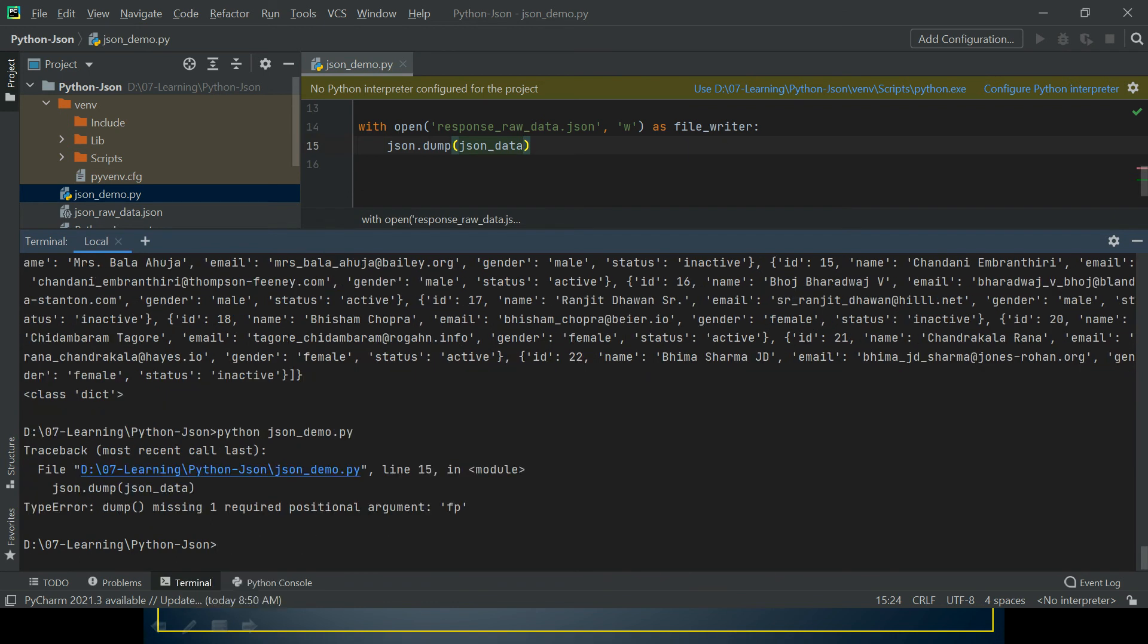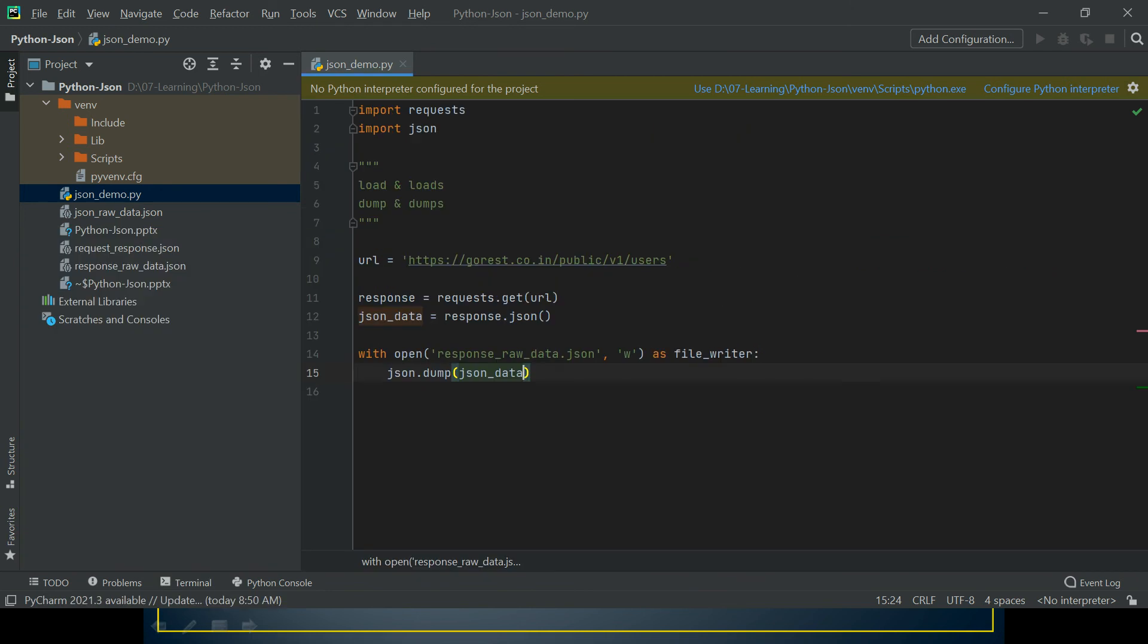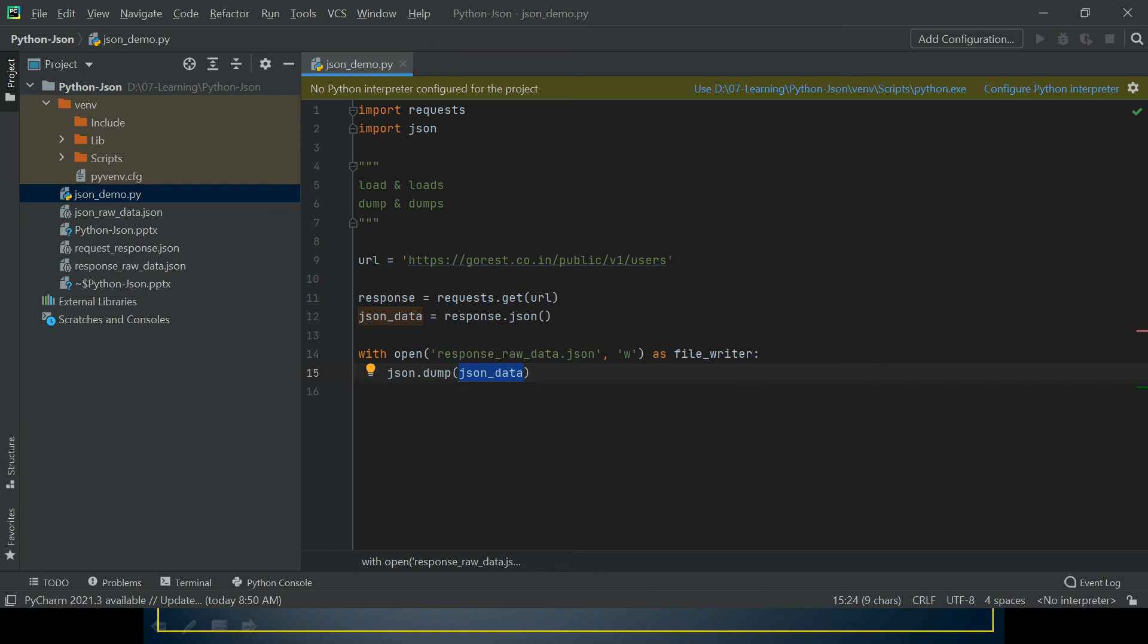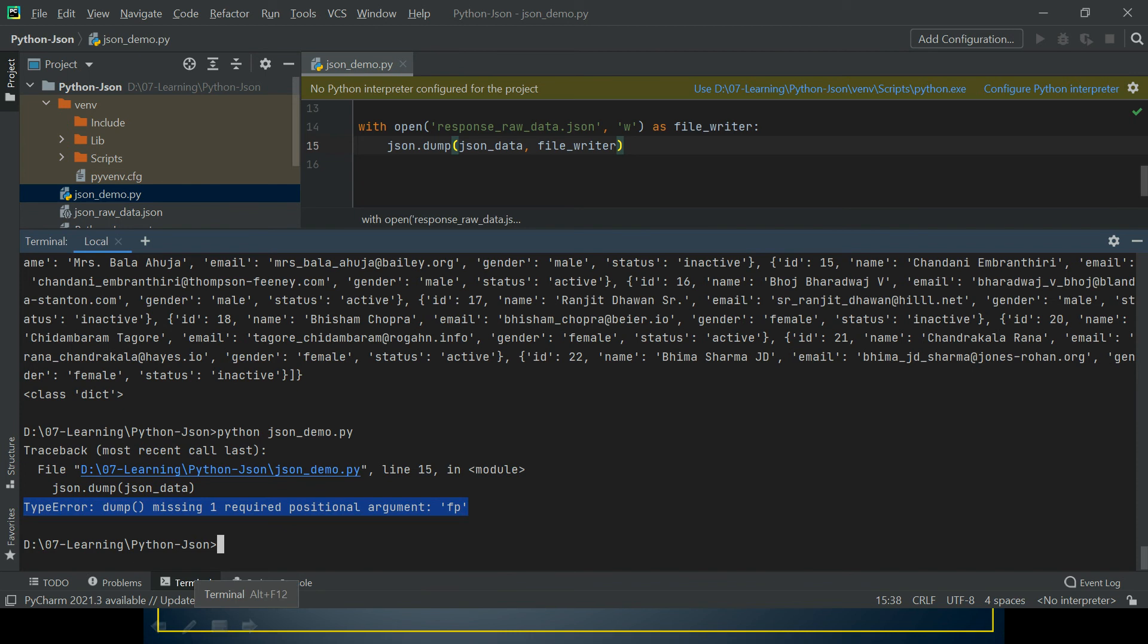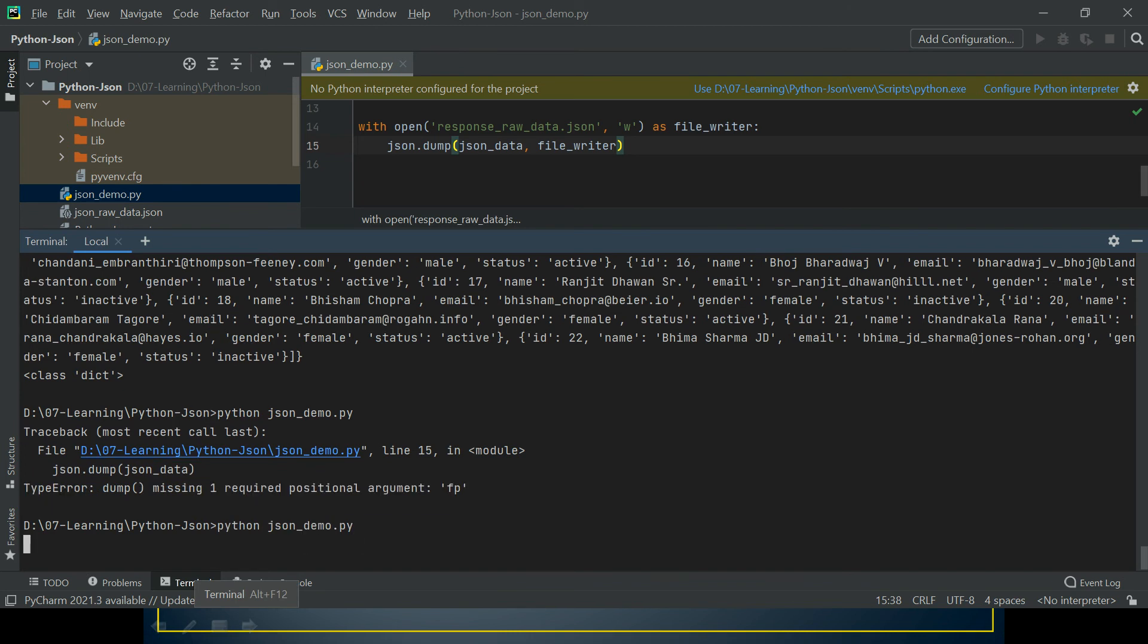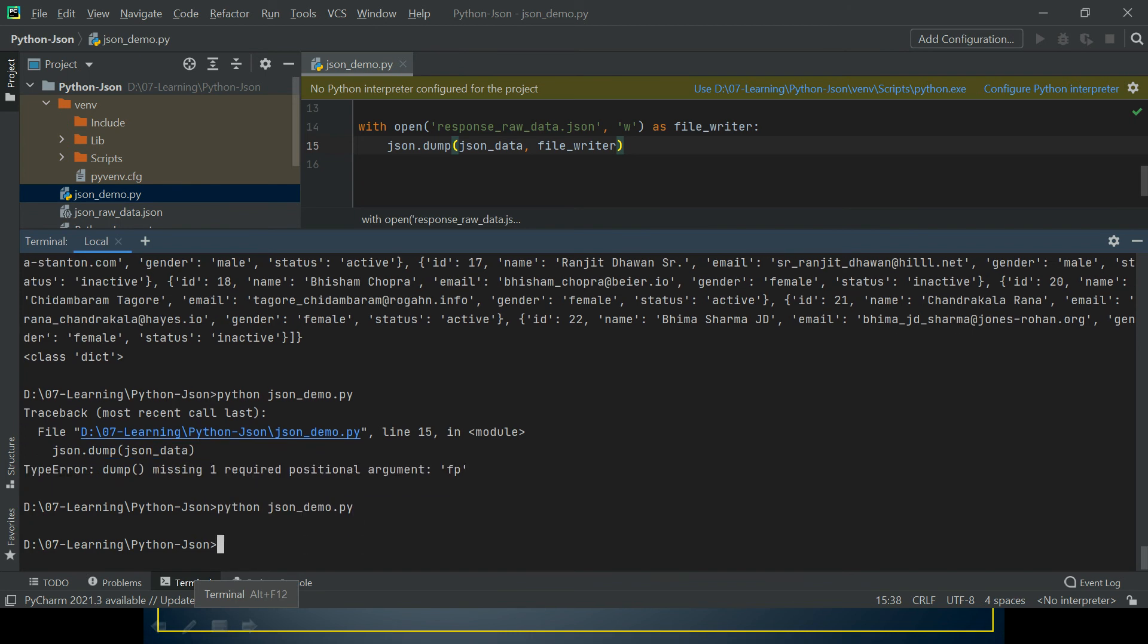Now I'm able to reproduce the second error, which says dump() missing 1 required positional argument: 'fp'. It means it requires two arguments. We've just passed the JSON data, which is our dict object. The second argument required is the fp, the file descriptor, which in our case is file_writer. Let's run this and see if it solves the problem.